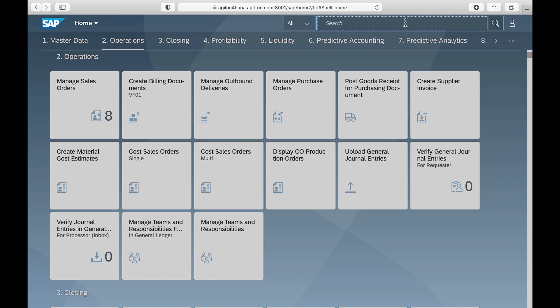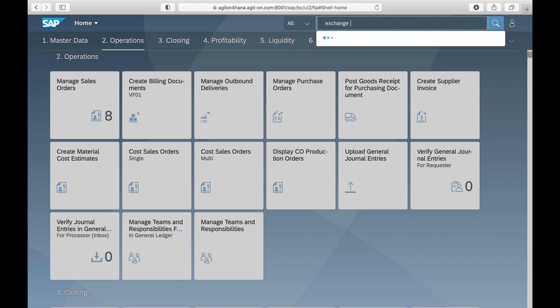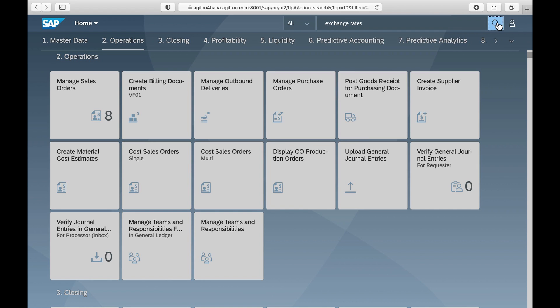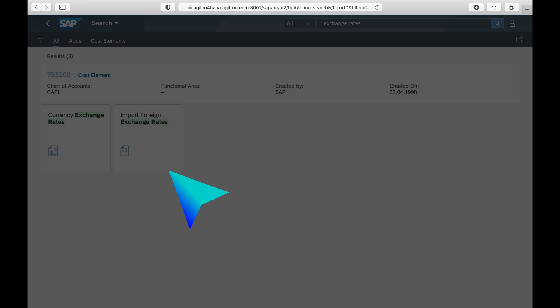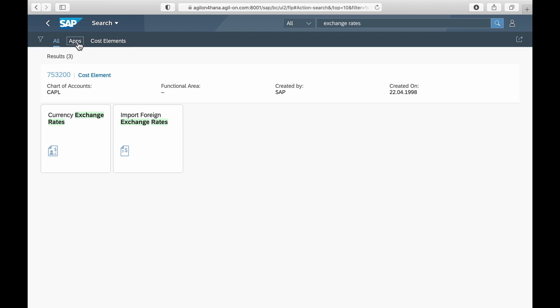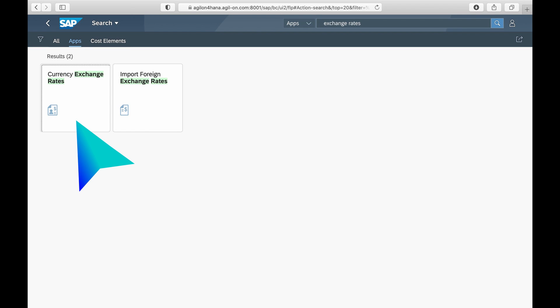In SAP S4 HANA the maintenance and validation of foreign currency exchange rates is done using two Fiori applications. Import foreign exchange rates, which allows you to upload a list of exchange rates, and currency exchange rates, which allows you to check imported exchange rates and manually delete or create new rates.